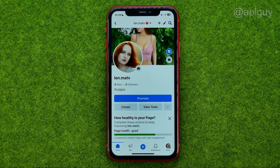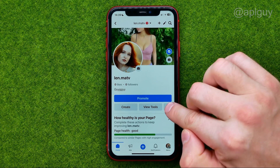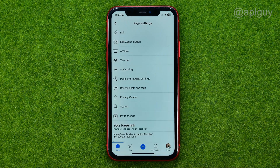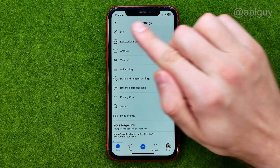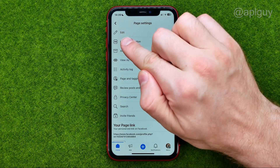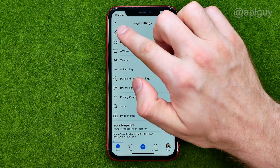All you have to do now is tap at three dots and then tap at edit.